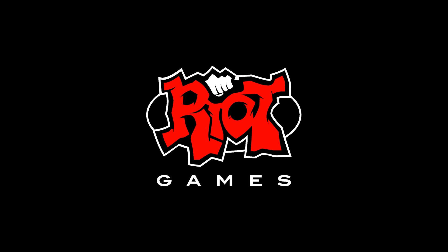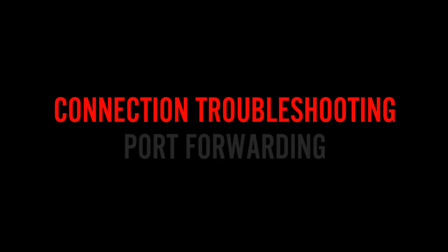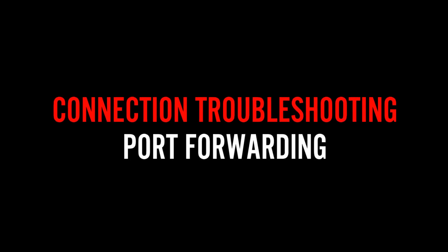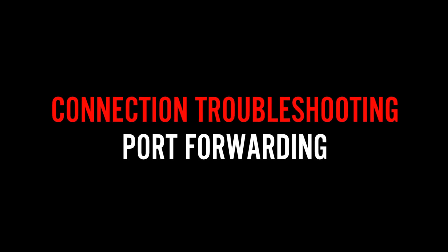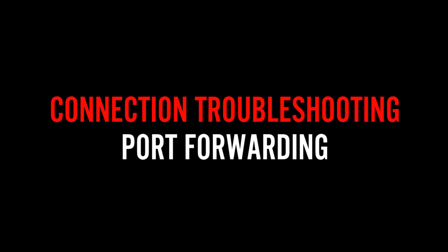Hello, Summoners! ChronopolisCC here from Player Support. Today, we're going to take a look at routers, ports, and how they can interfere with your connection to League of Legends.